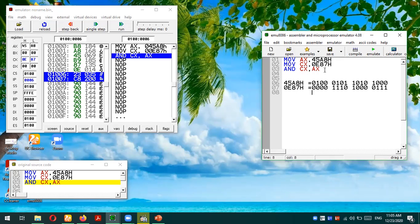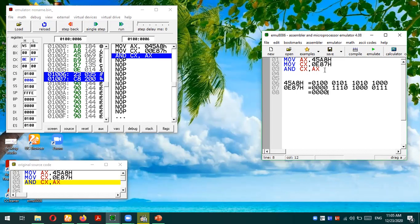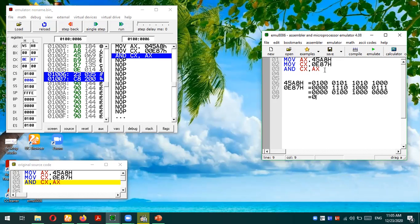We're gonna apply the binary AND operation. Remember, we need to have both inputs as 1 to get a 1 result in AND operation. So the result is 0000010010000000.